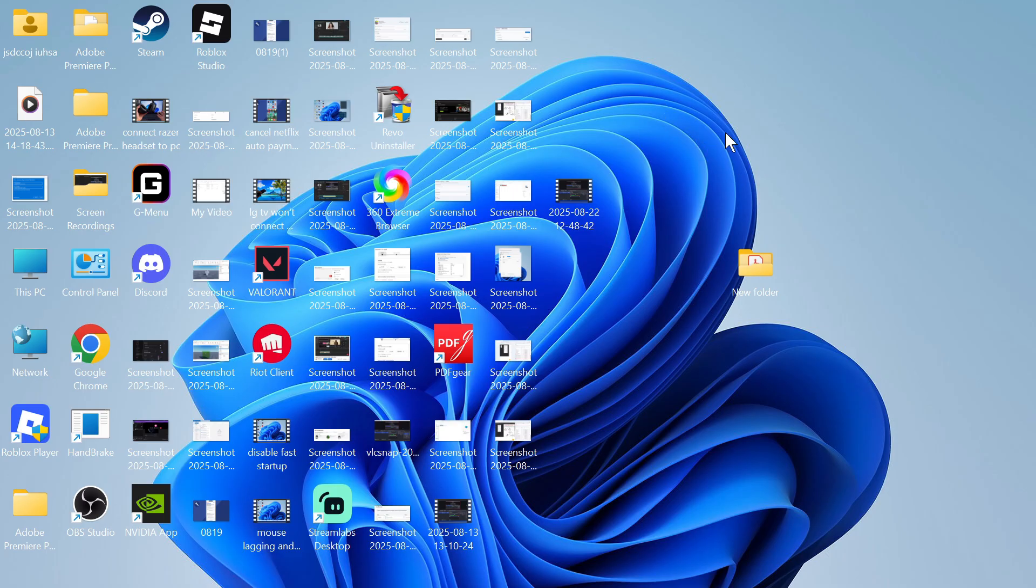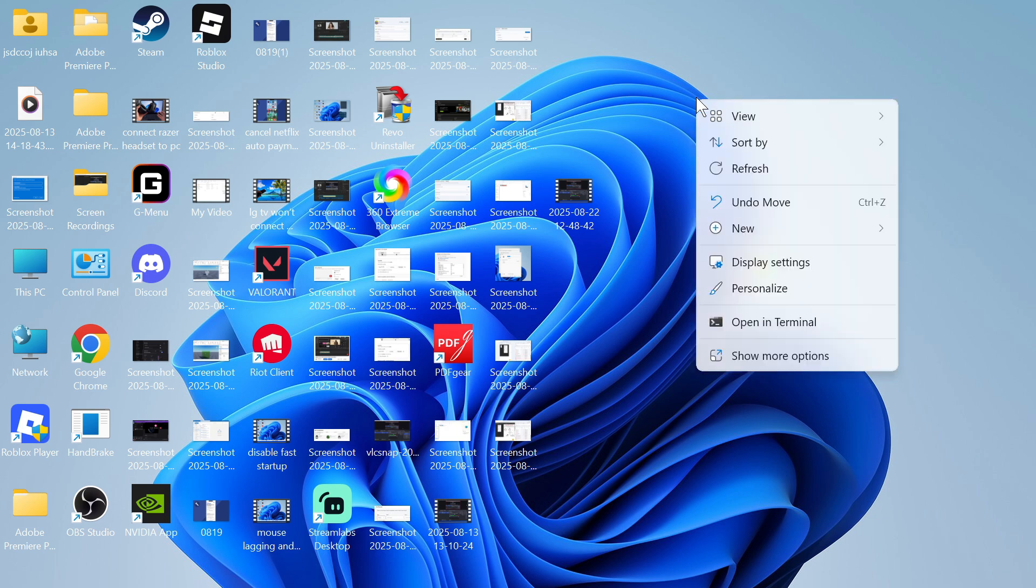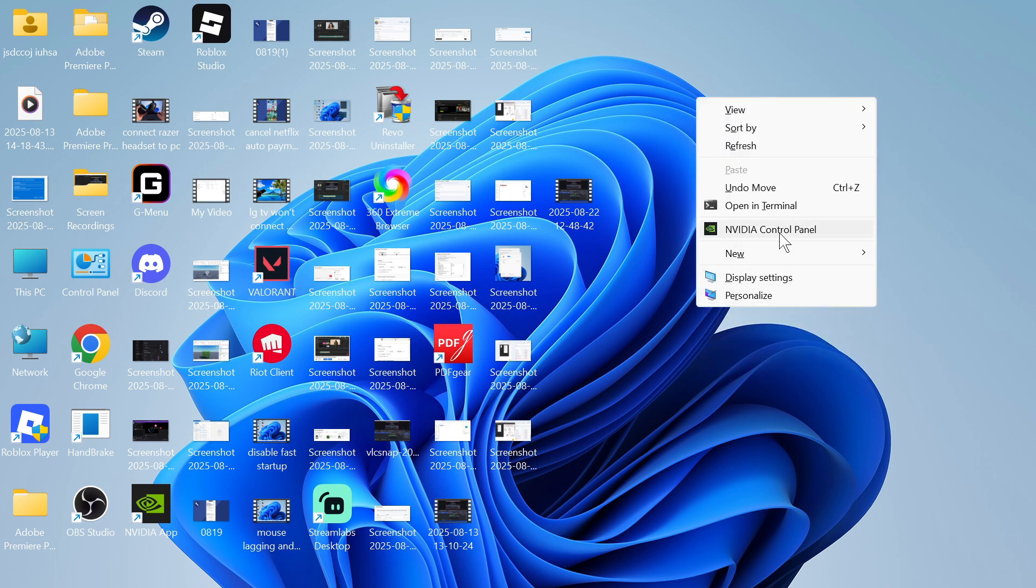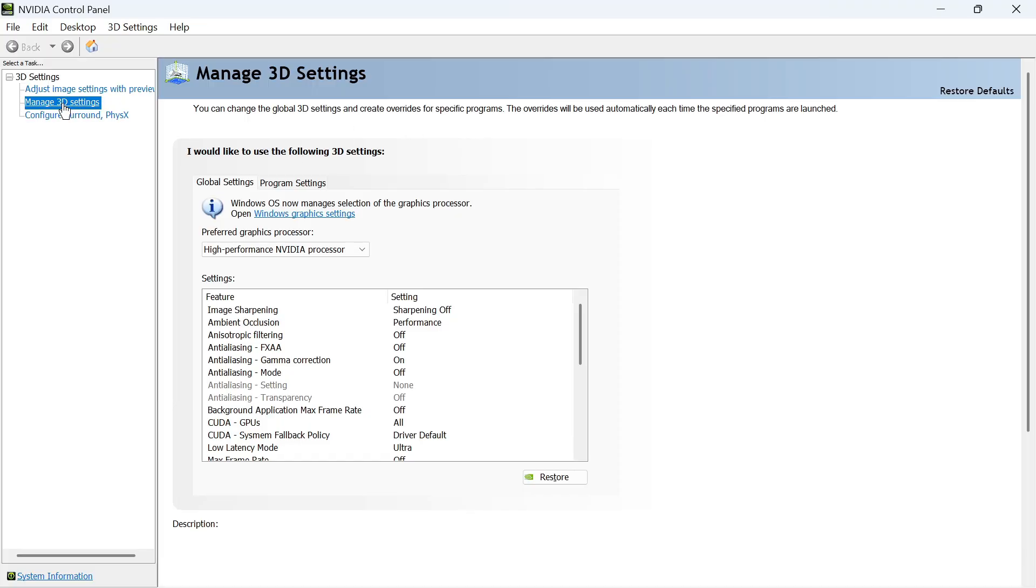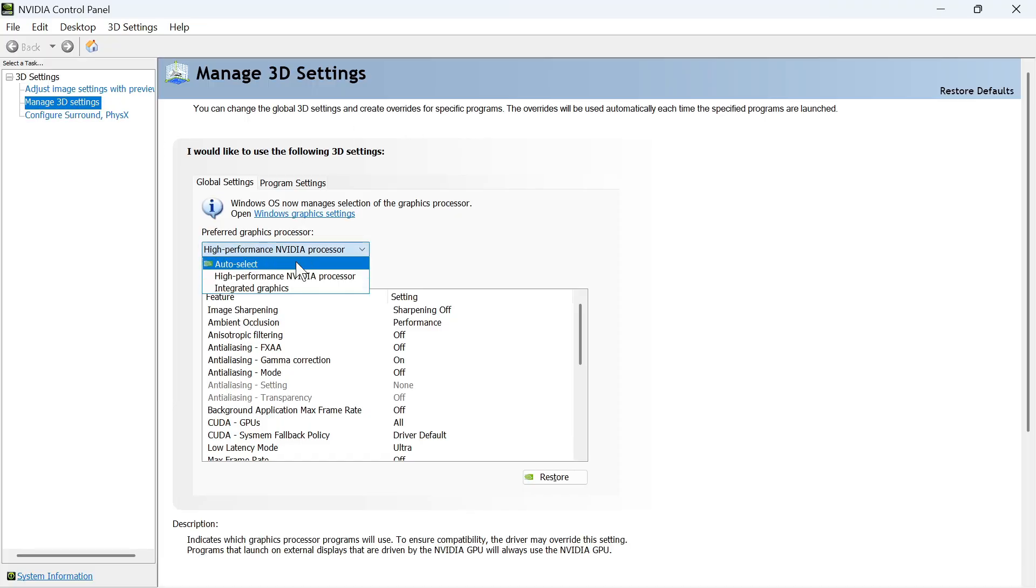If you have an NVIDIA graphics card, you also need to right-click on your desktop, click on Show More Options, and open up the NVIDIA Control Panel. On the left-hand side, click on Manage 3D Settings, click on Preferred Graphics Processor, and make sure High Performance NVIDIA is selected. You can then close out of this window.